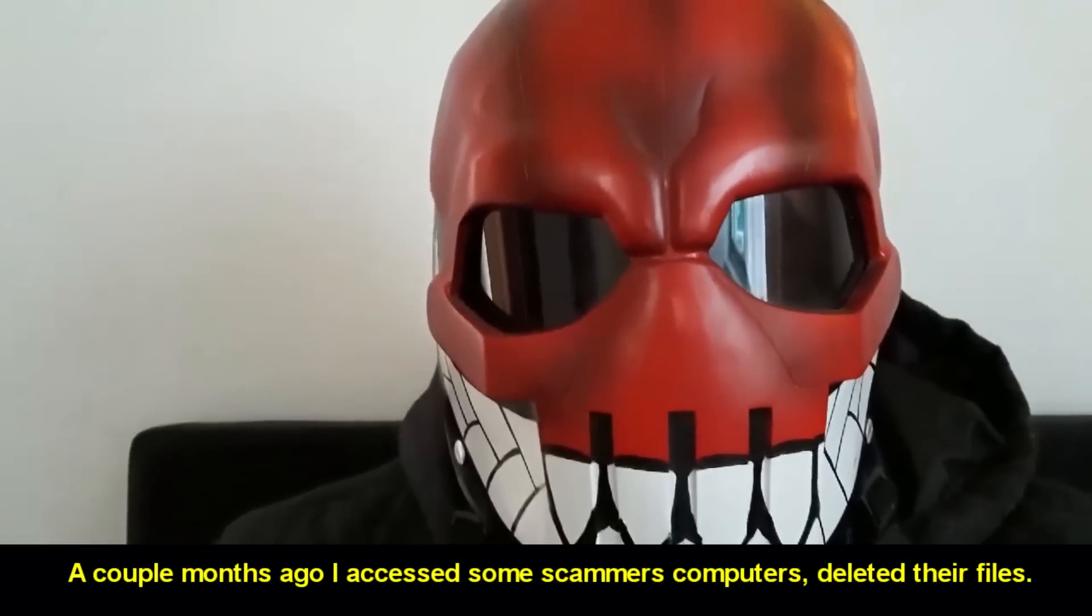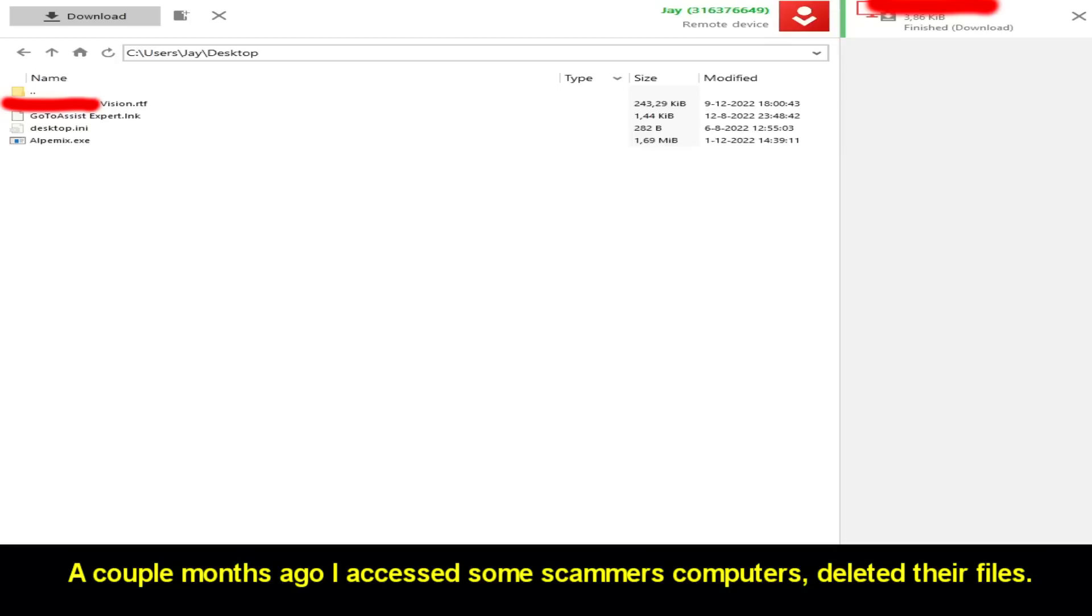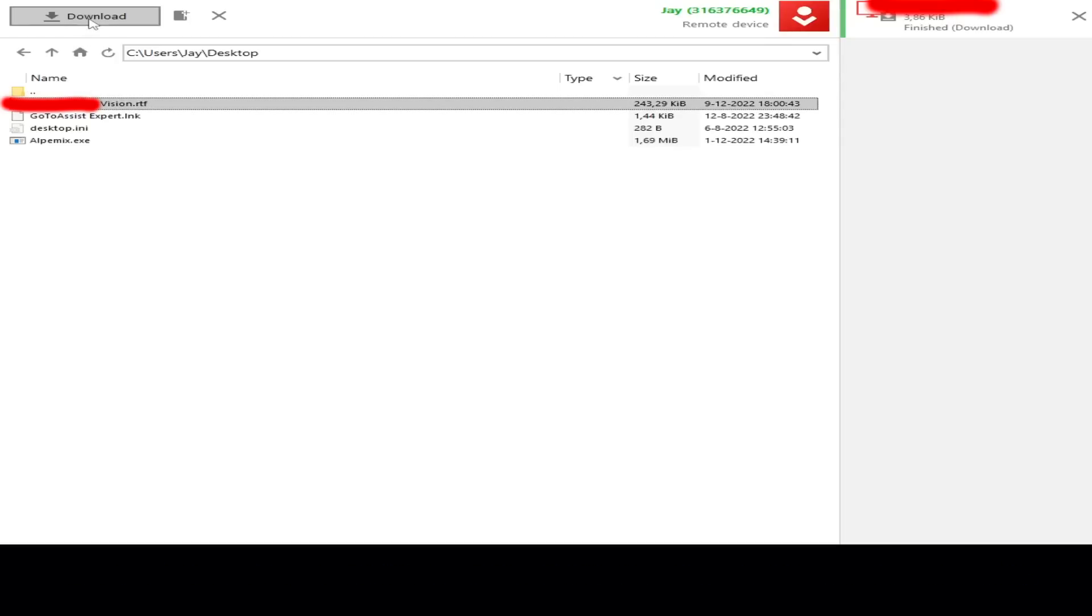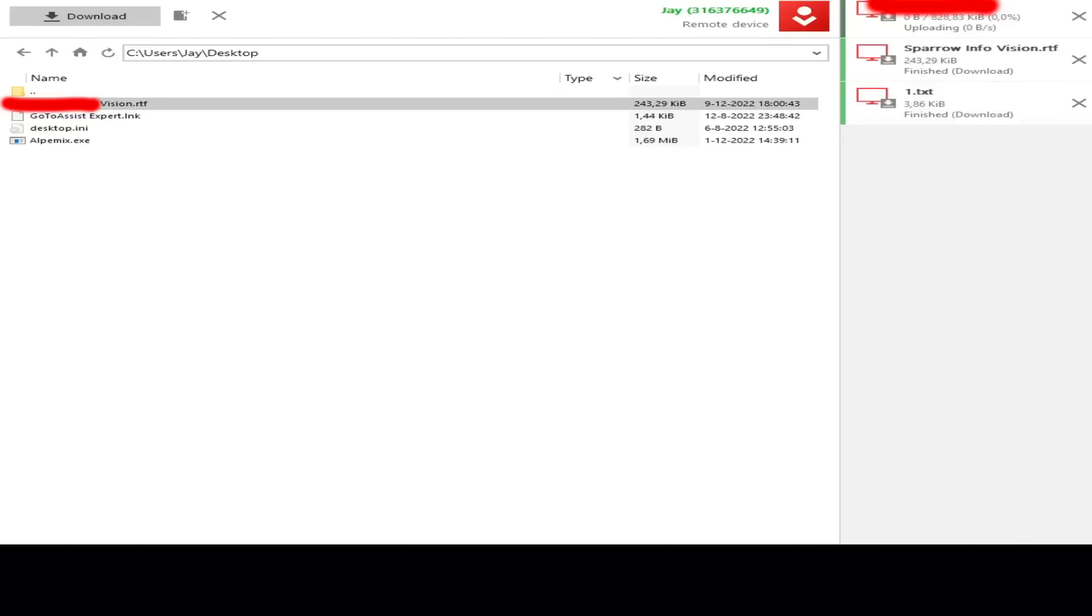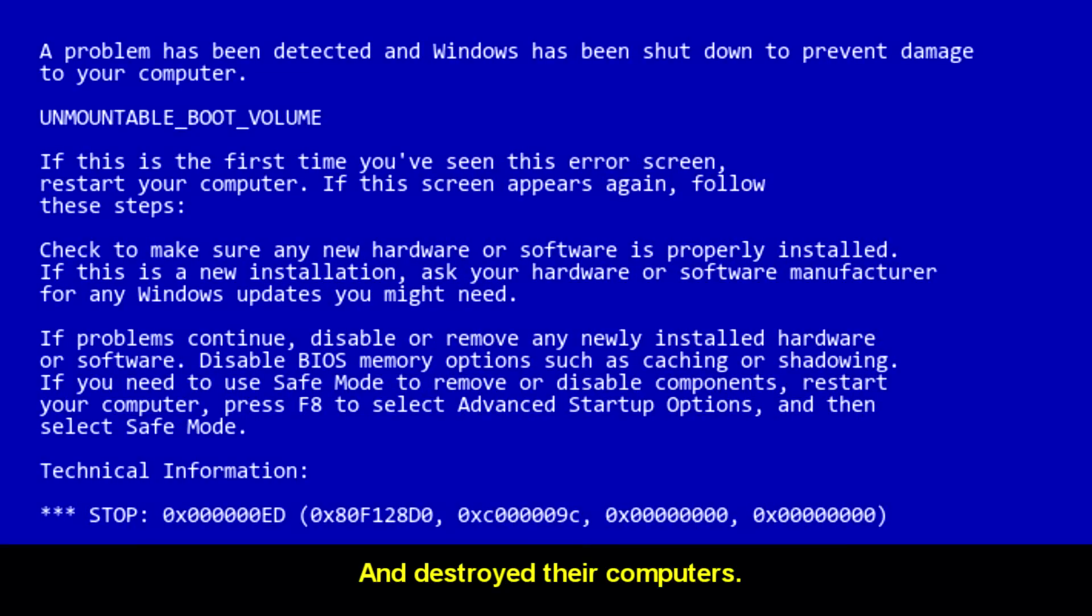A couple months ago, I accessed some scammers' computers, deleted their files, and destroyed their computers.